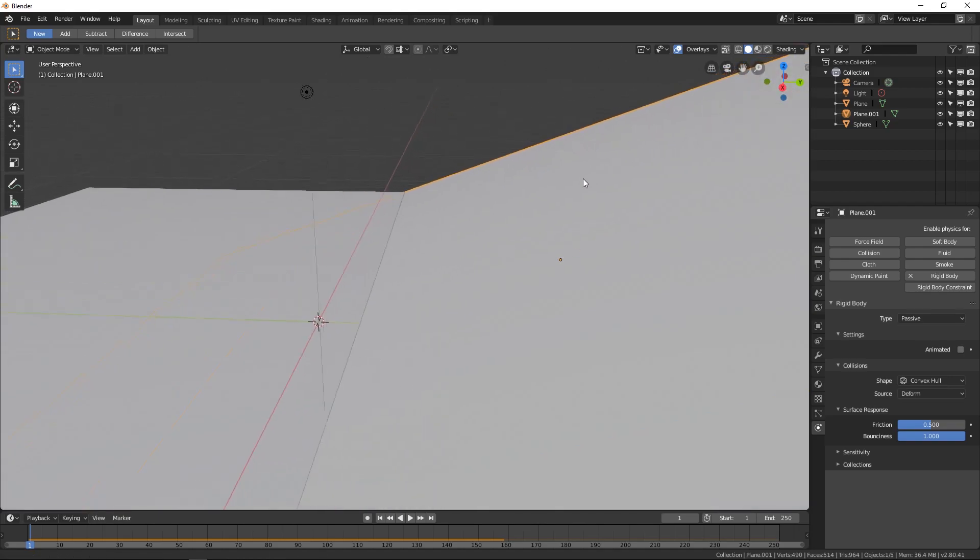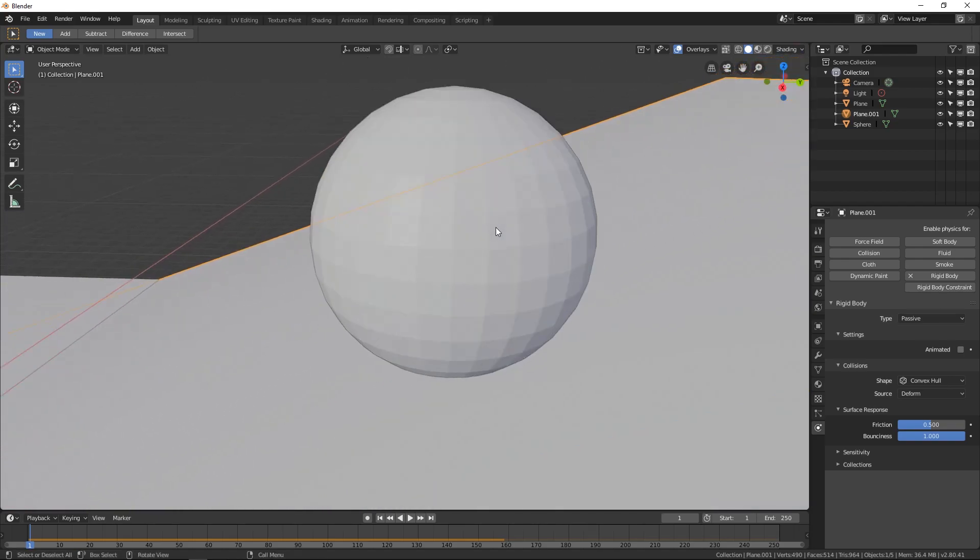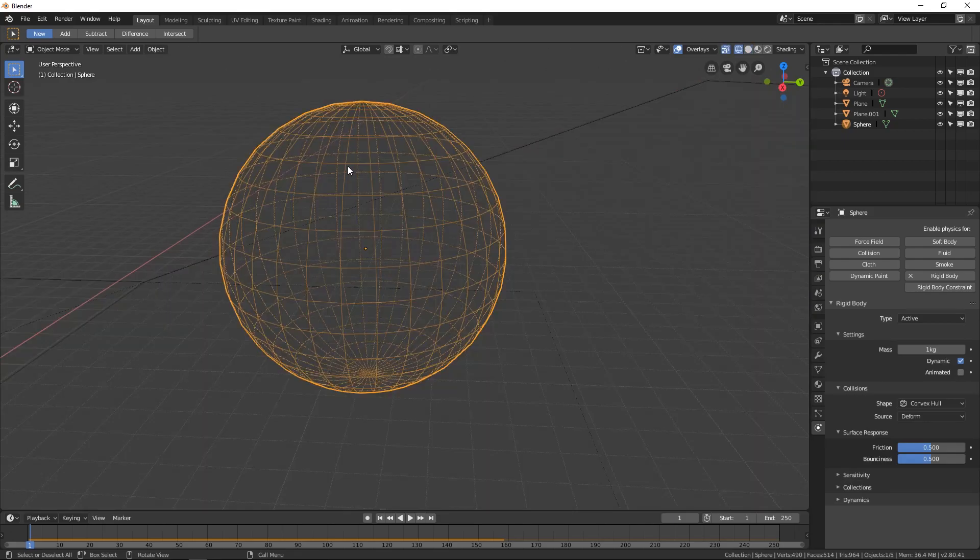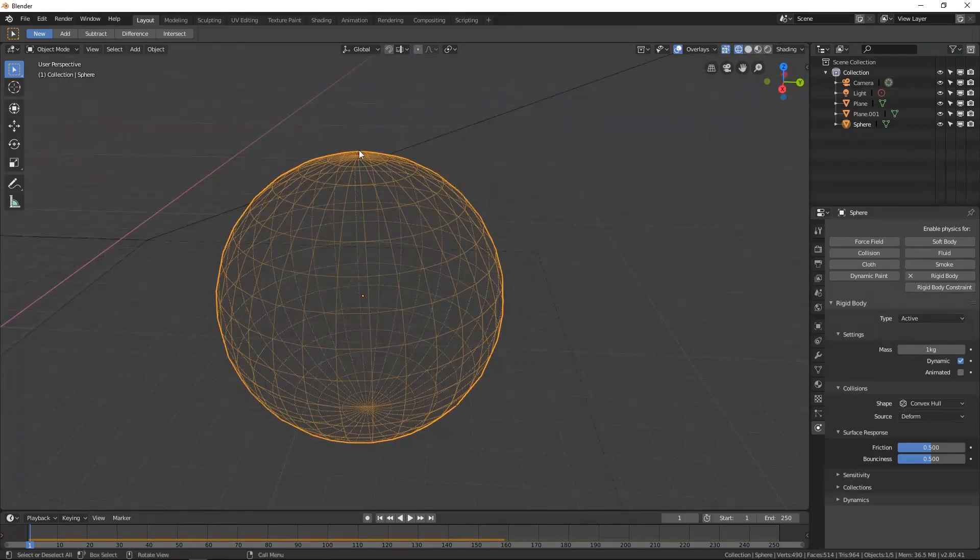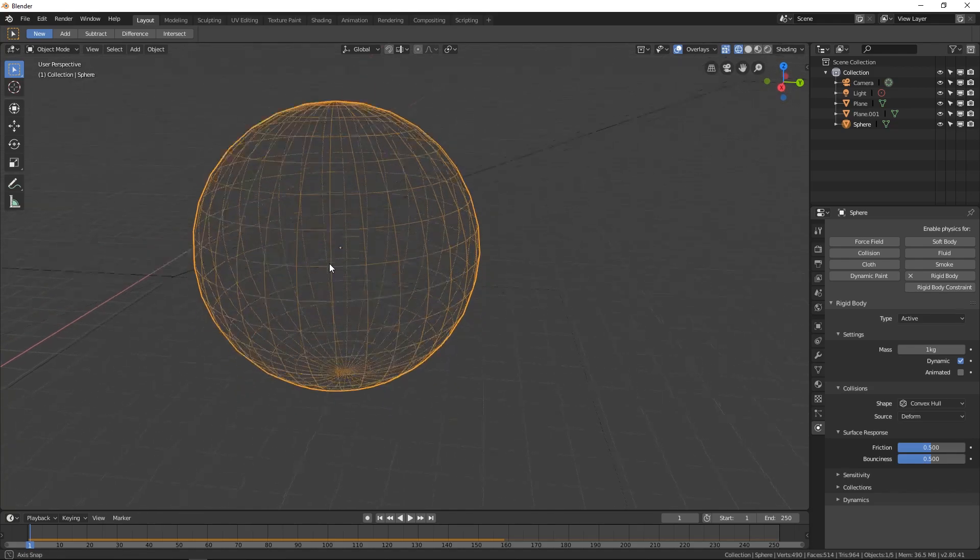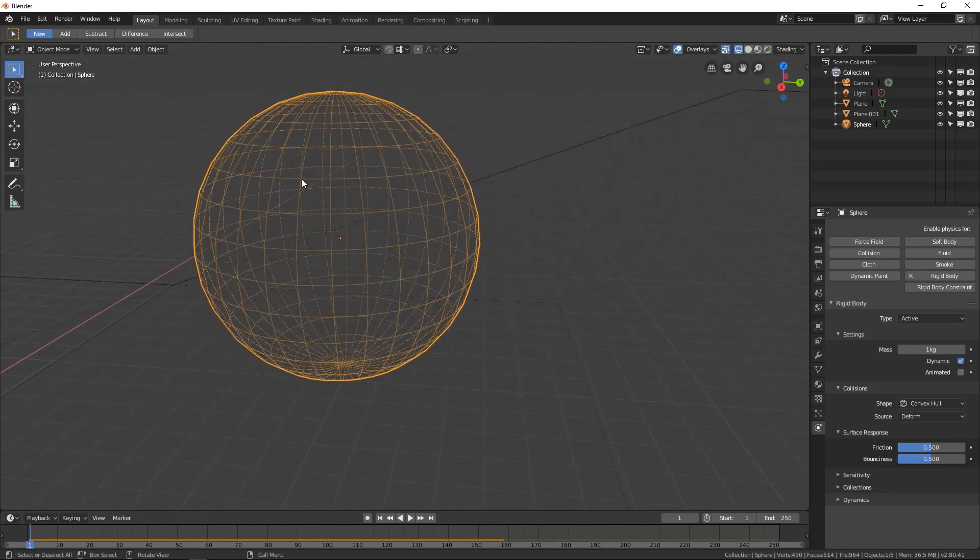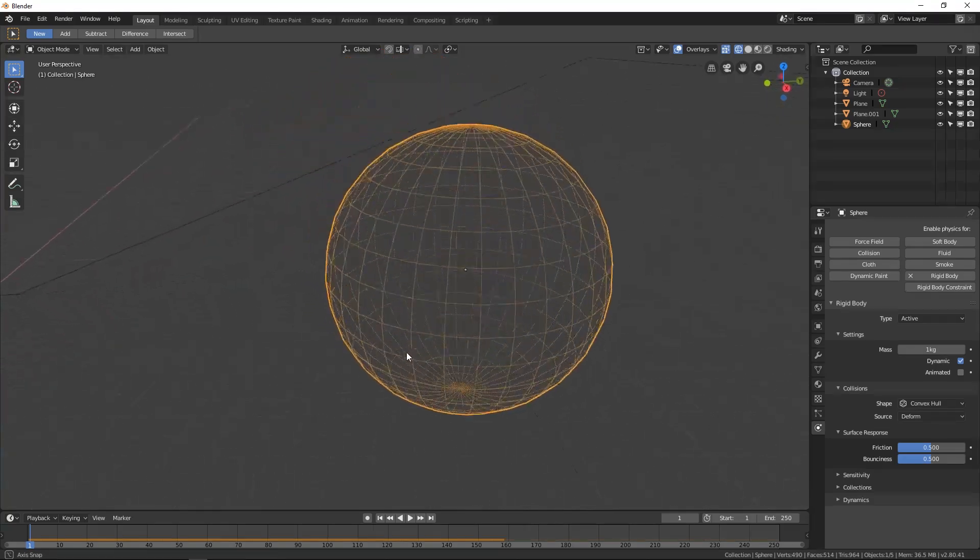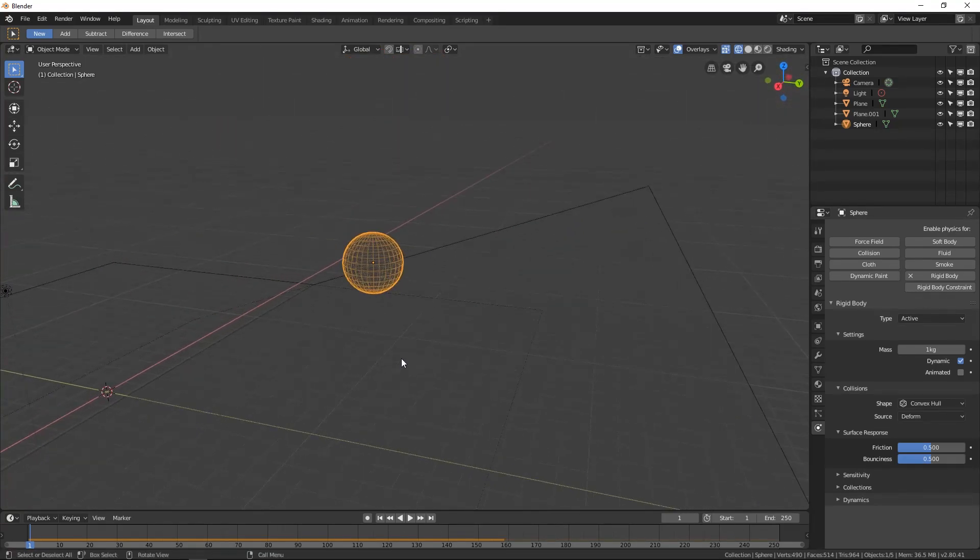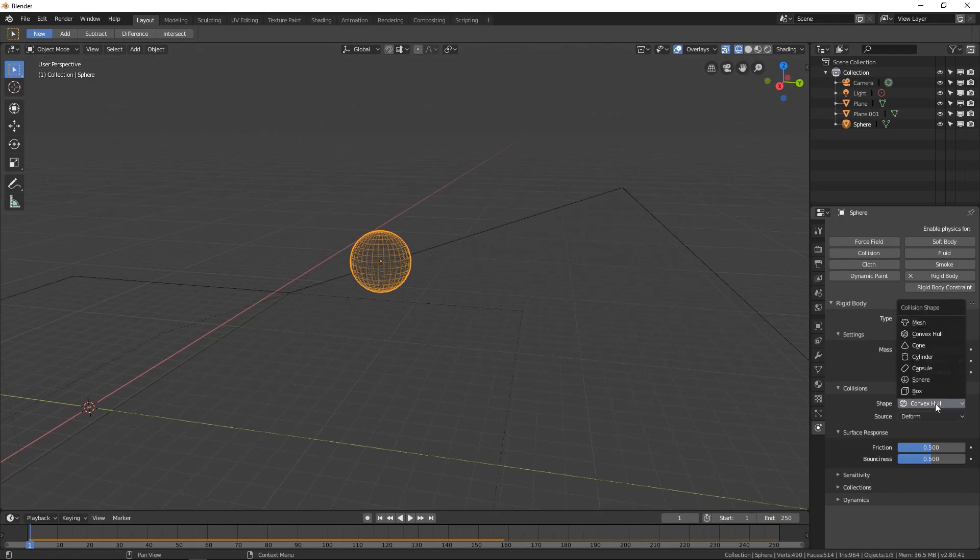Which essentially just creates physics from one point. Let's maybe zoom up on our sphere here and then go into wireframe. Yes. Okay, so you can see that there's points all the way around here. Convex hull will create a physics object around each one of these points. Which is actually kind of resource heavy but really accurate.